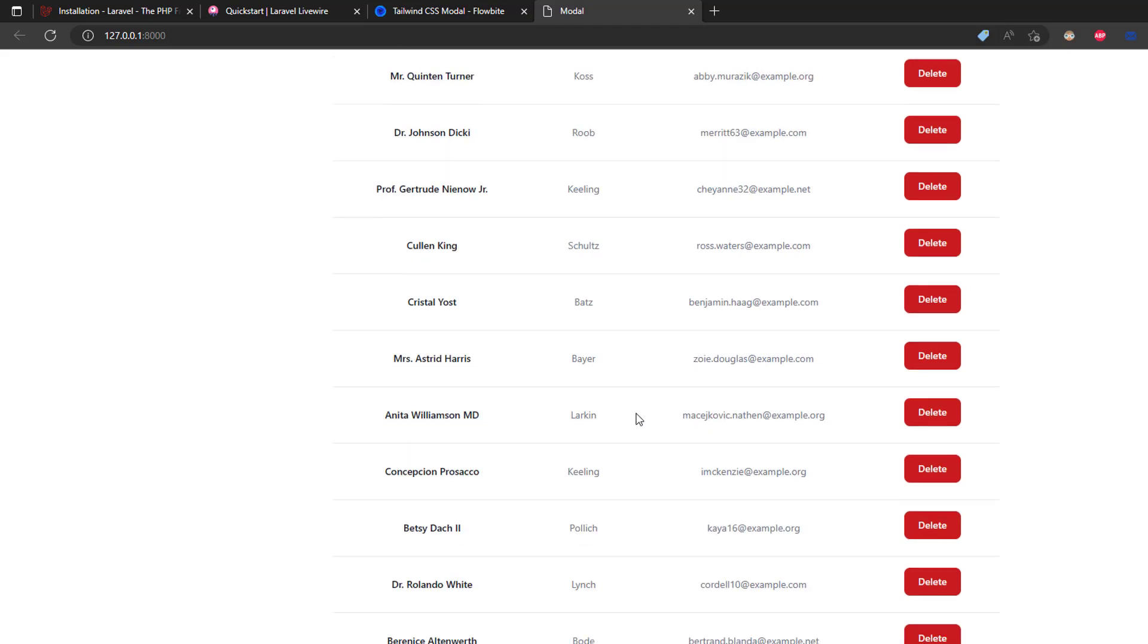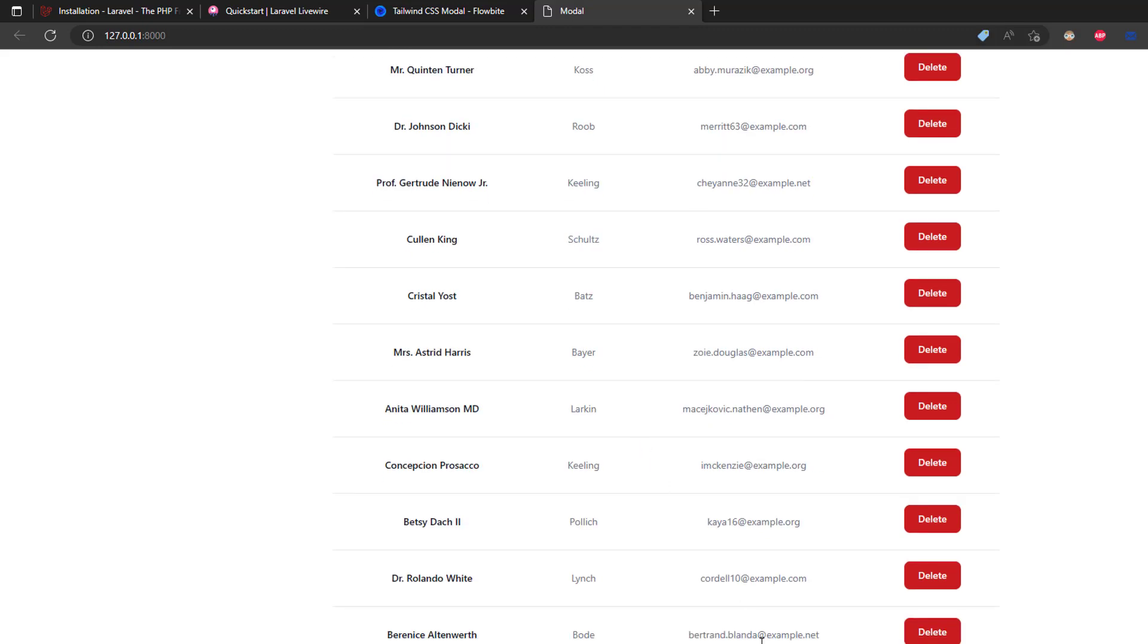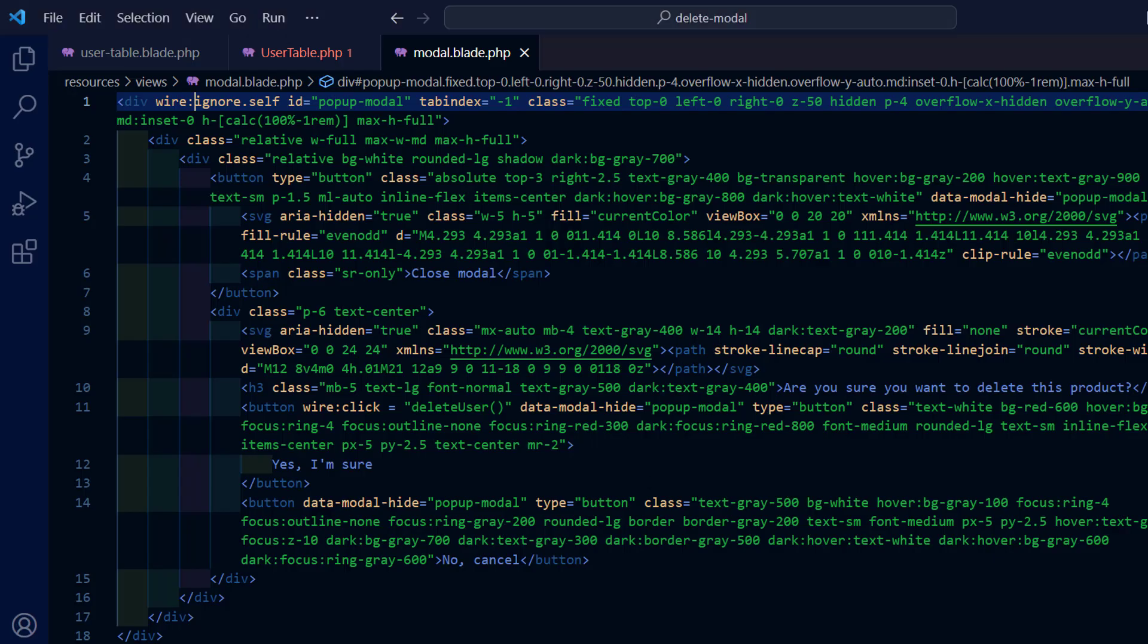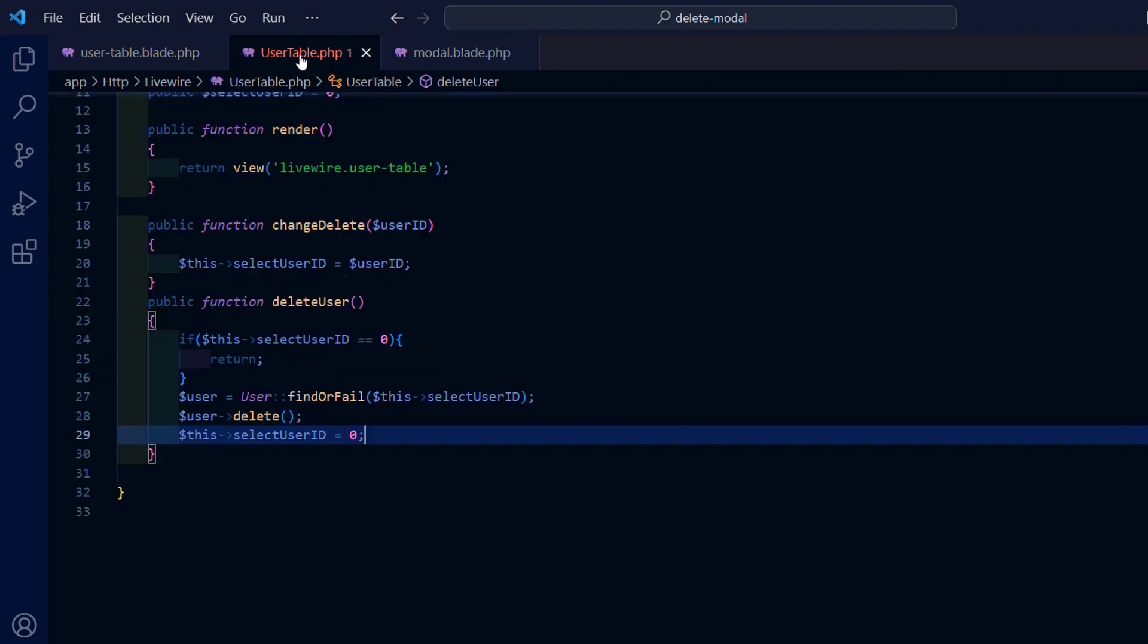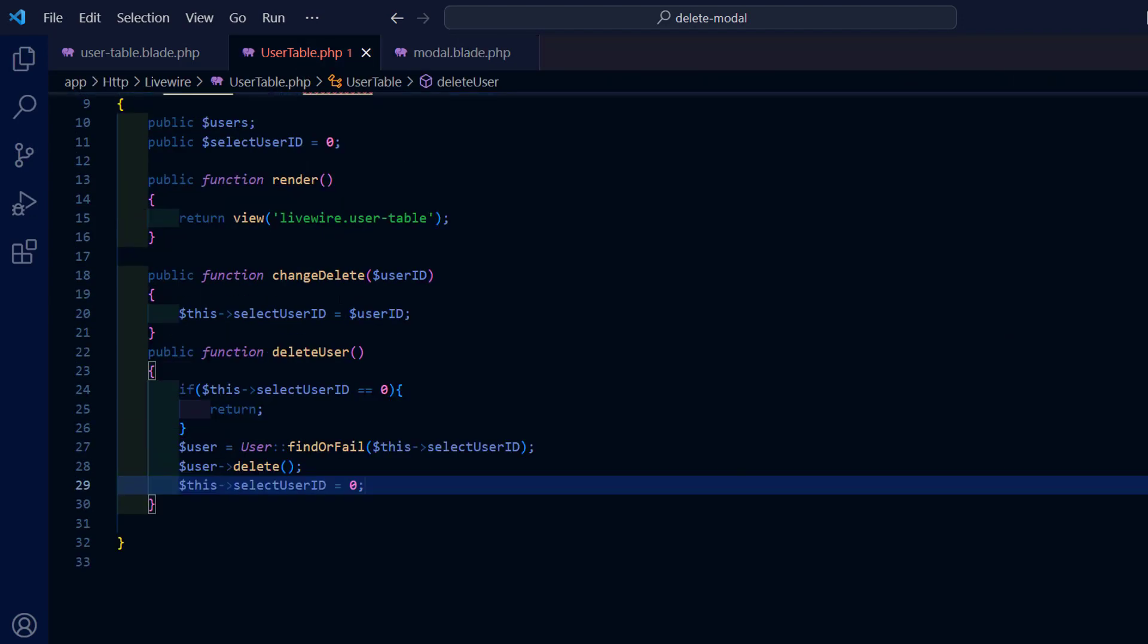Although the method appears to be working, it does not show the changes after a page refresh. So let's fix this.